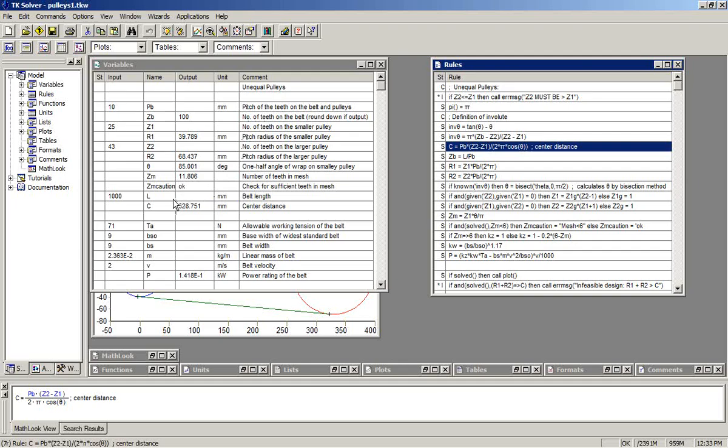We're calculating things like center distance and the angle of wrap, these types of things. We'd now like to create a report based on the variables and equations in the model.